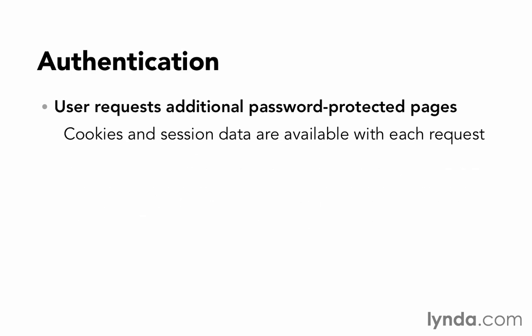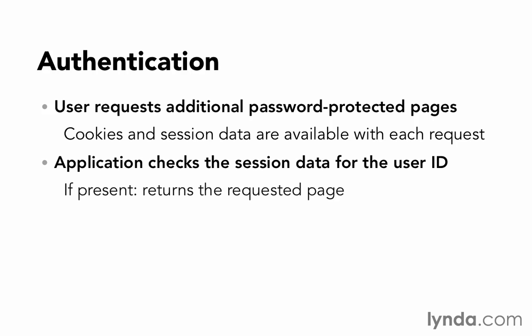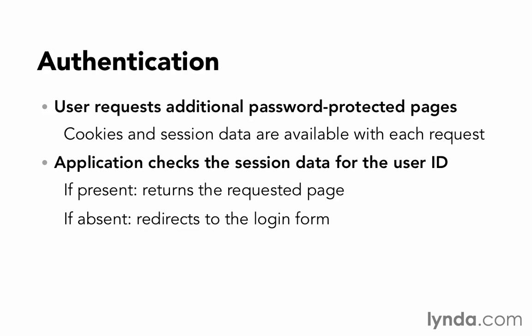And the cookies and session data are going to be available on each request. So we'll have access to that user ID. The application can check it. And if that user ID is present, then it will be able to return the requested page. But if it's not present, then we'll redirect them to the login form because they don't have their hand stamp.